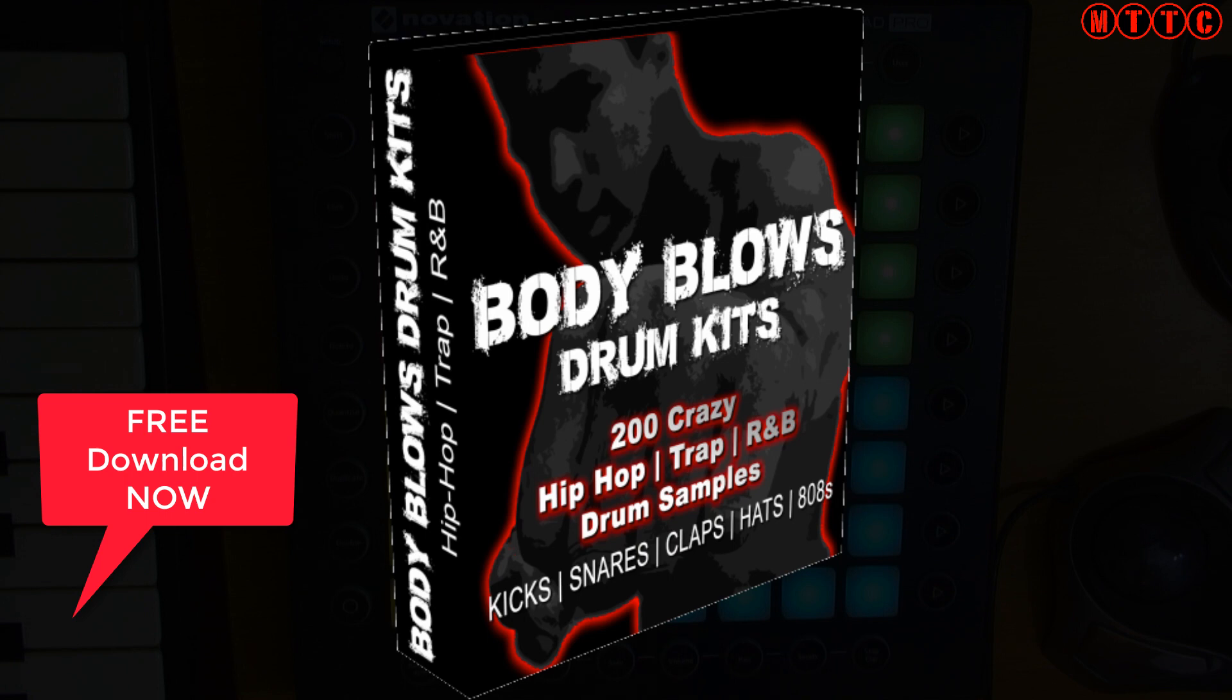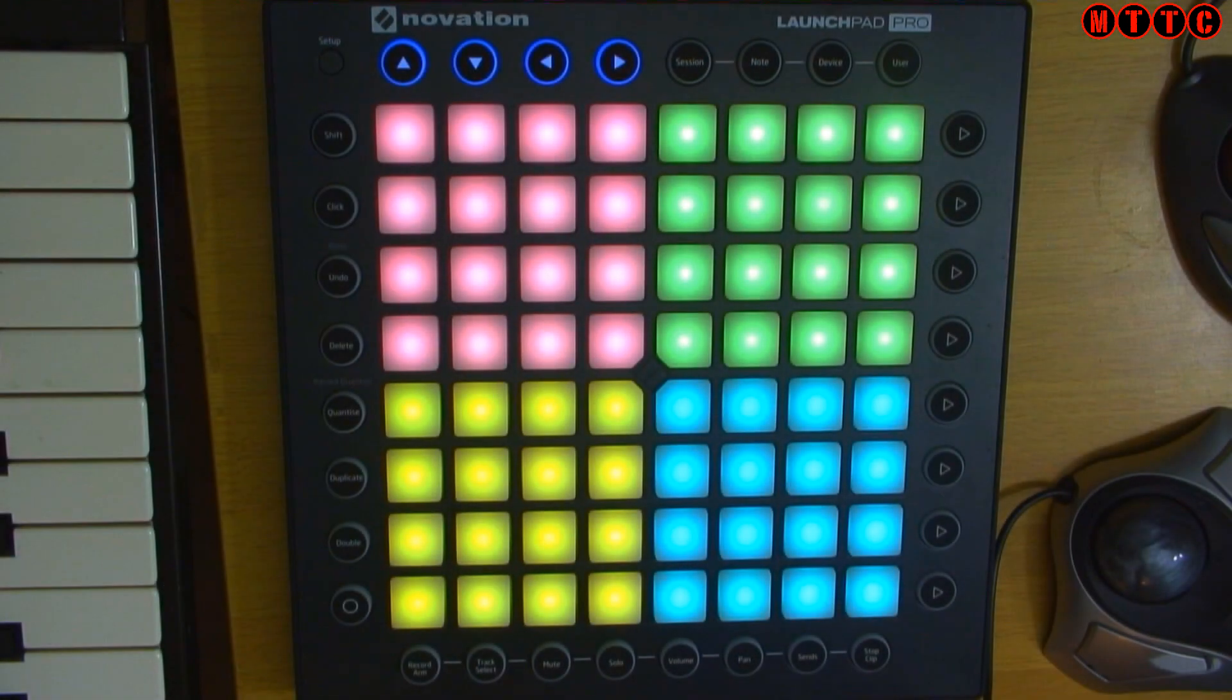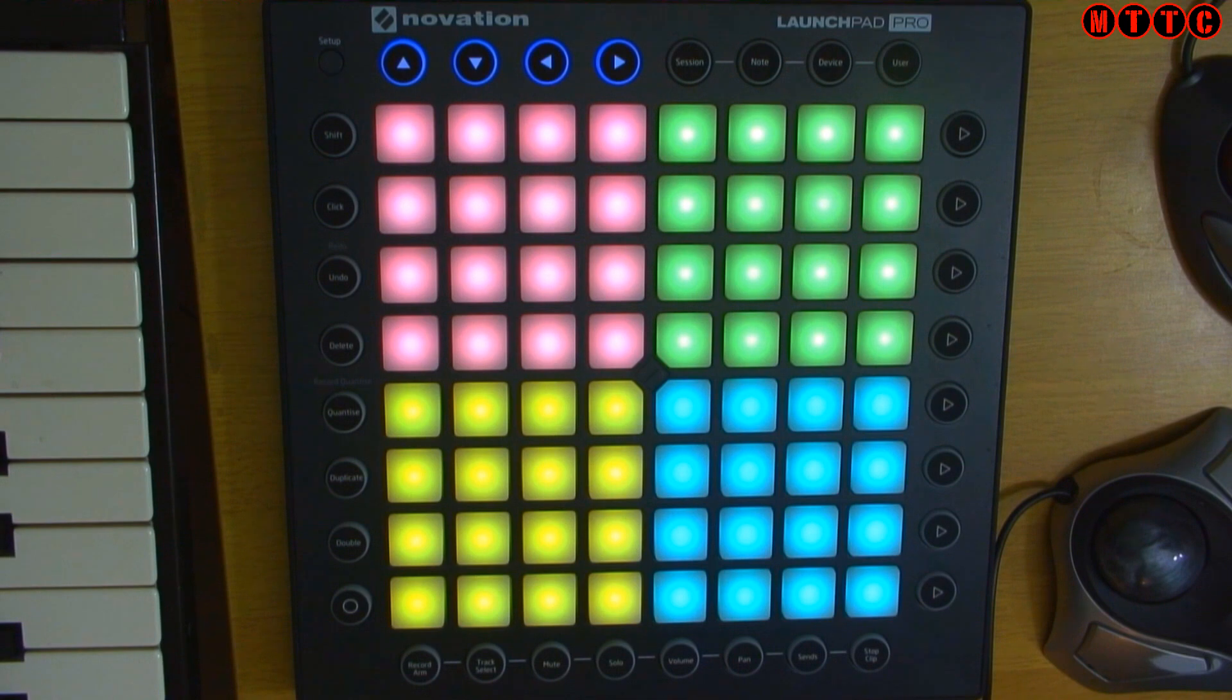Now I've got an instance of the Body Blows Drum Kits sample pack loaded right here and you can grab that for free and check the description below for the download link and get that straight away. Programming is real simple and all you need to do is just set up a new software instrument track.